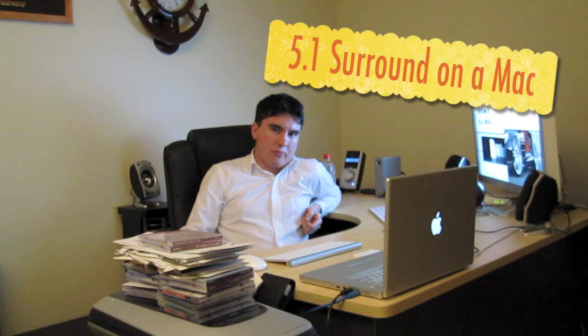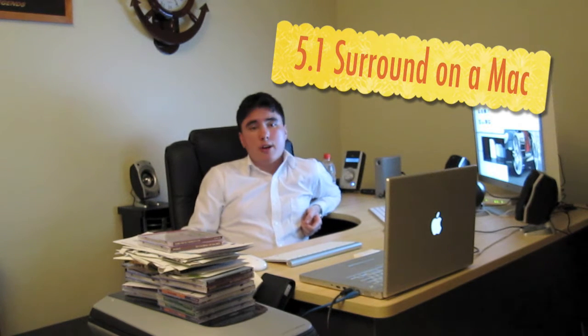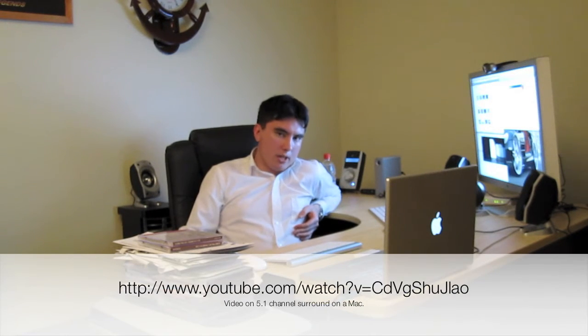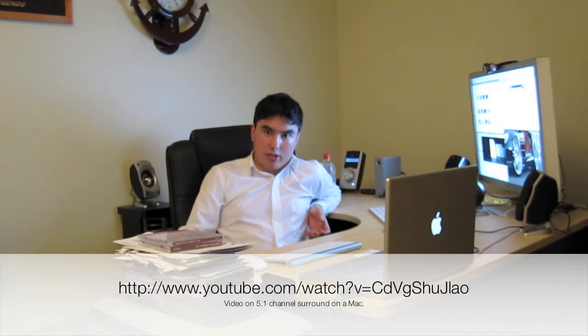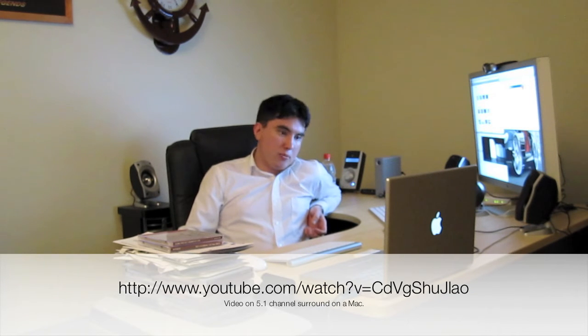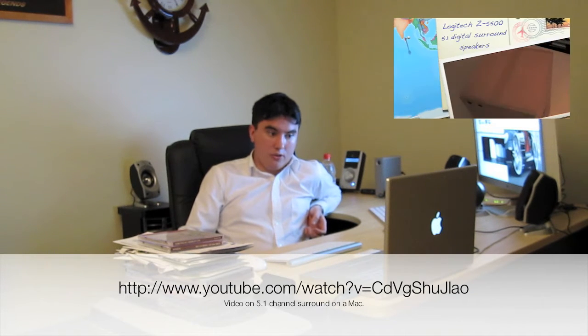Alright, today we're actually going to look at something a little different. It's a continuation from having 5.1 surround sound on a Mac in general. The method I showed in my last video, a couple of videos ago, to put 5.1 surround sound through an optical cable, digital out cable, on a MacBook Pro, is pretty much the same method for an iMac as well, or a MacBook.